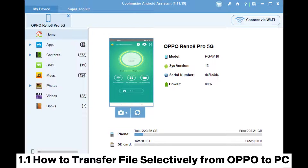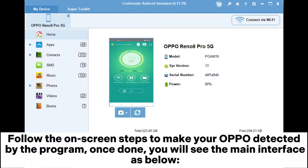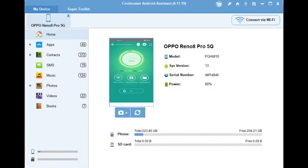1.1: How to transfer files selectively from Oppo to PC. Step 1: Download and run the Coolmuster Android Assistant on your PC and plug your Oppo Mobile into the PC with a USB cable. Follow the on-screen steps to make your Oppo detected by the program. Once done, you will see the main interface as below.